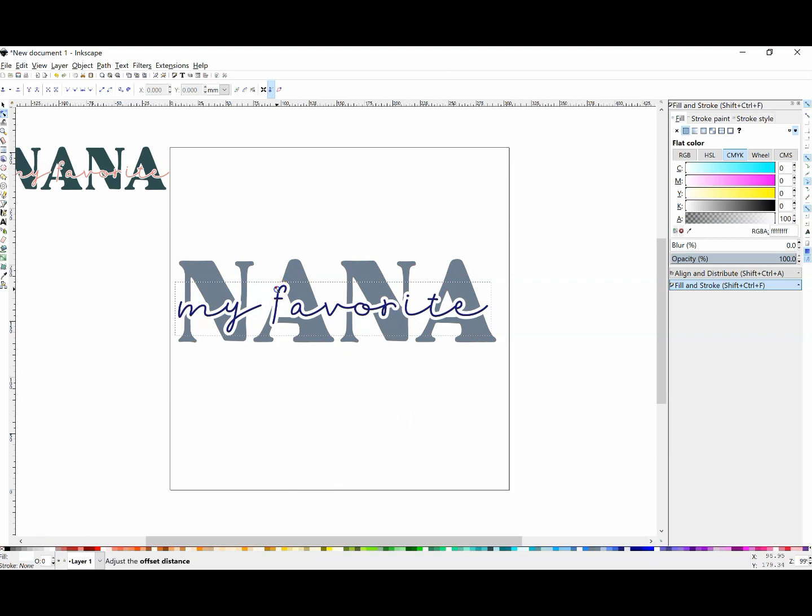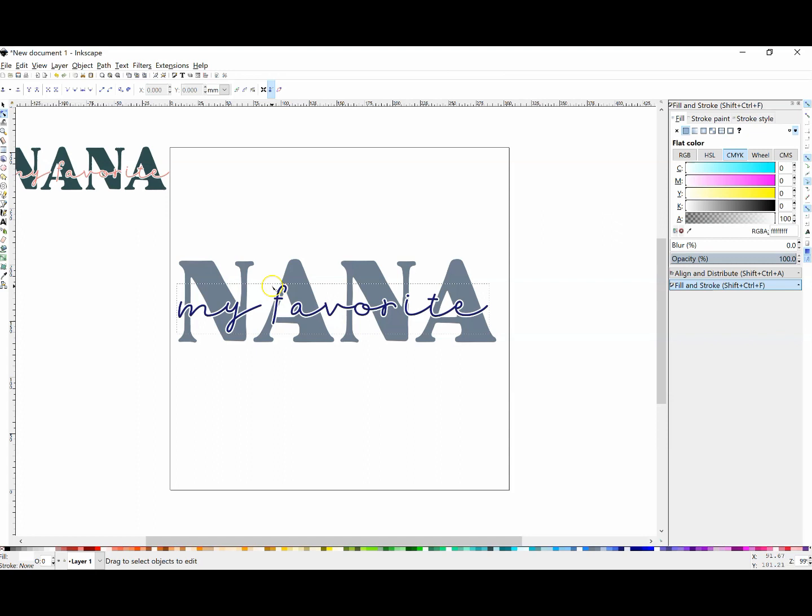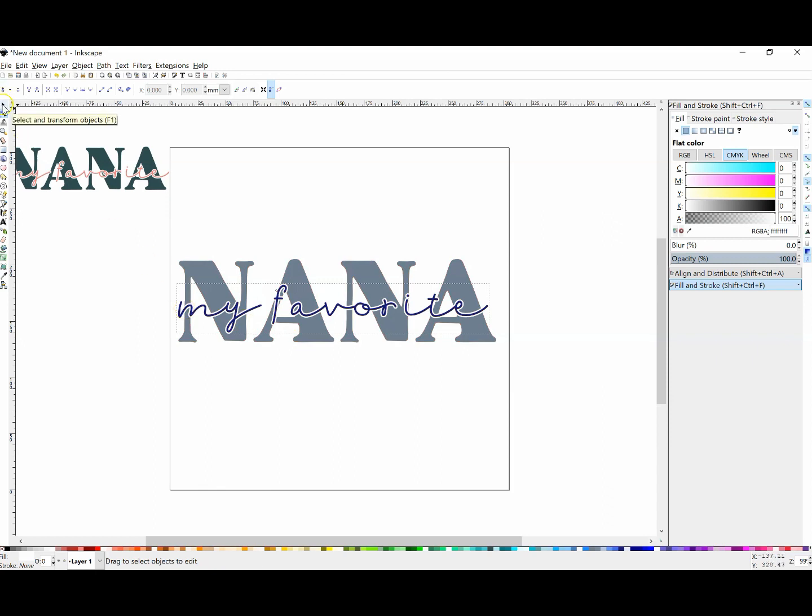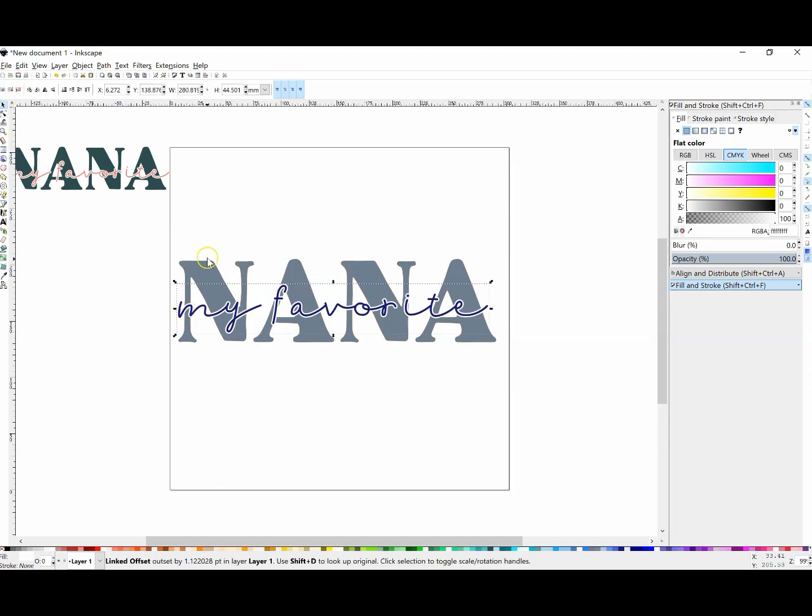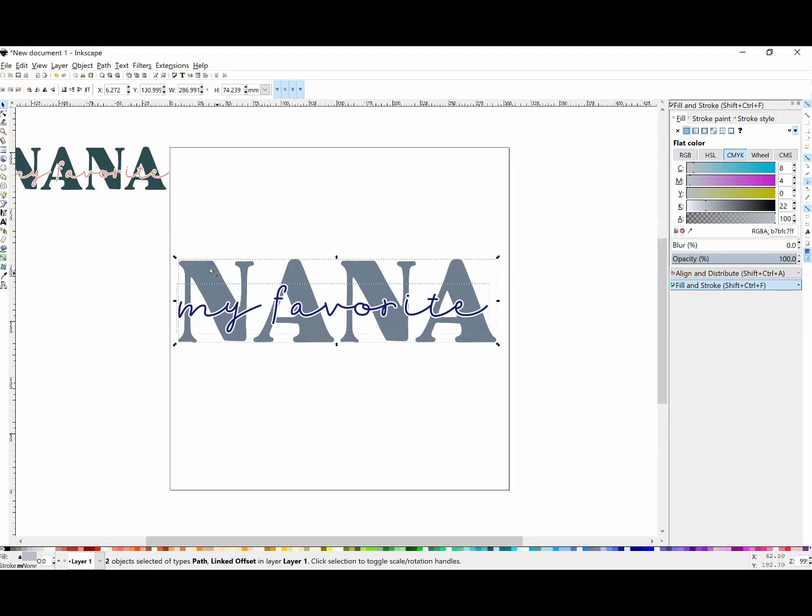Now I don't want it to be that fat - this is just personal preference on how skinny you want that outline to be. But we're not done yet. Continue to have that offset selected, then go to the arrow tool. Hold down the shift key and also select the word 'Nana'.